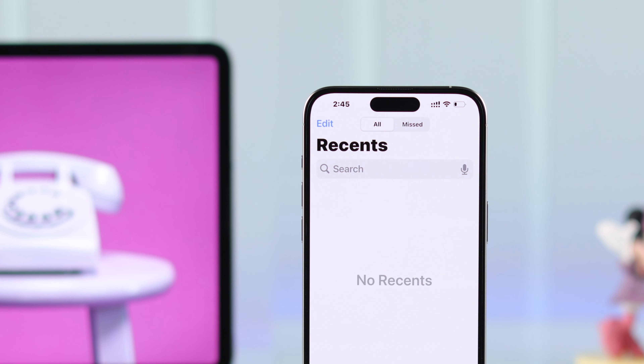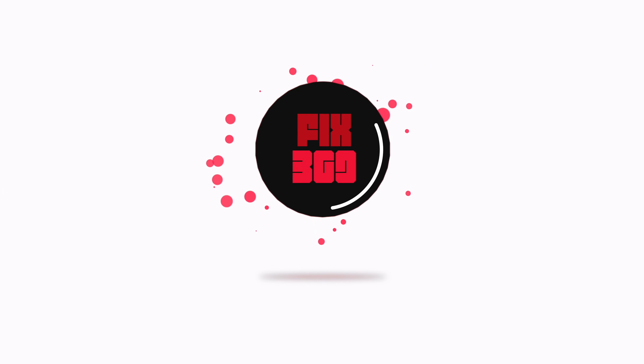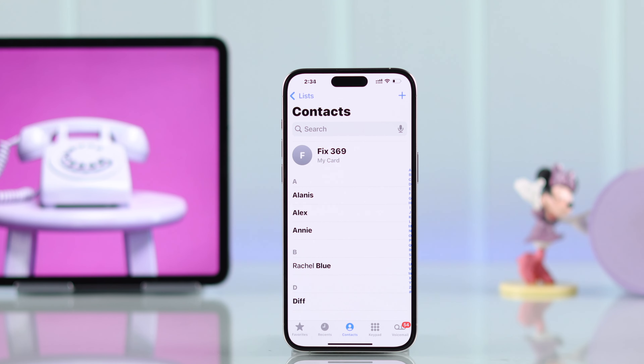Today I'll show you how to see recent or old call history on your iPhone running on iOS 18, including all your missed calls, outgoing or incoming calls. I'll also show you how you can delete your call history if you want to.